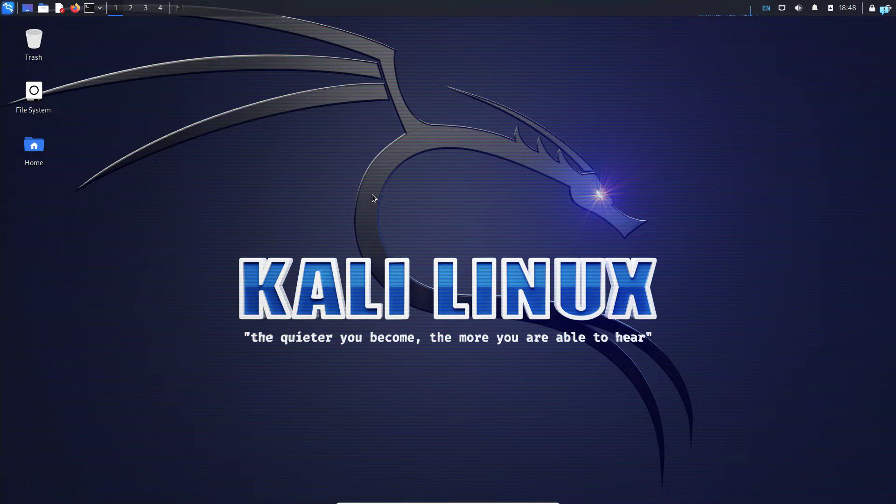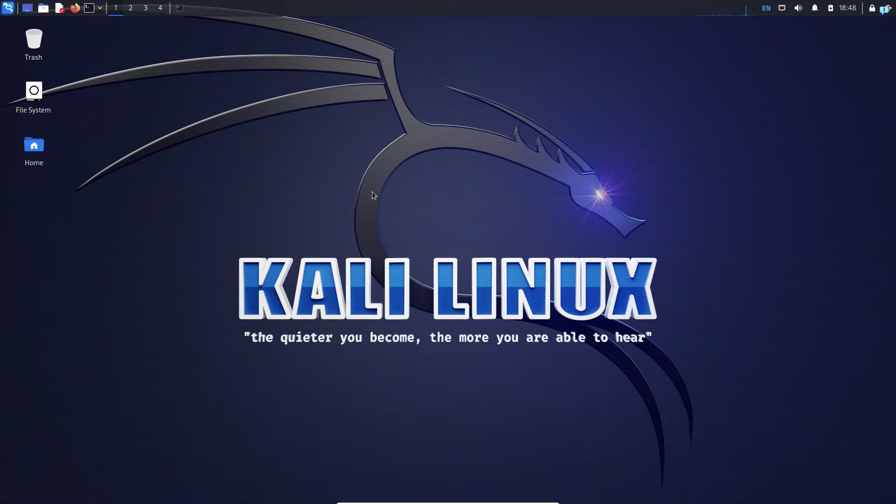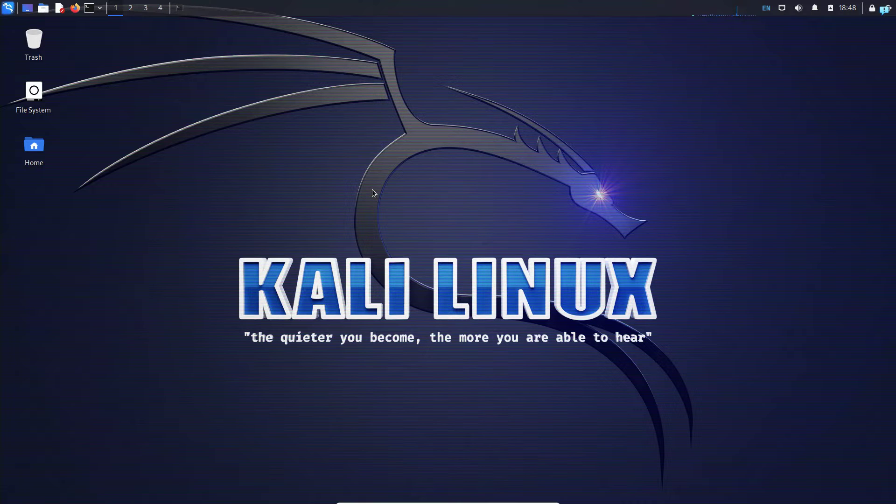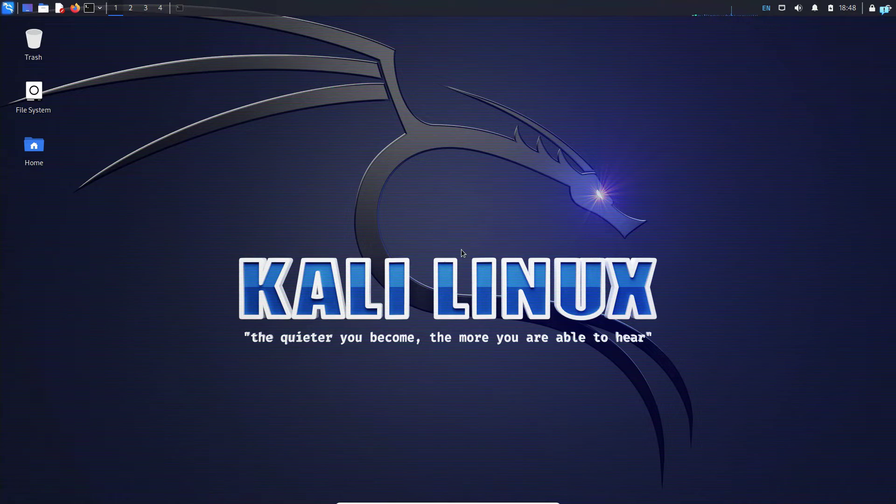In this video we are going to be installing the gedit text editor in Kali Linux, which in my opinion is one of the best and easiest text editors to use. So let's get started.